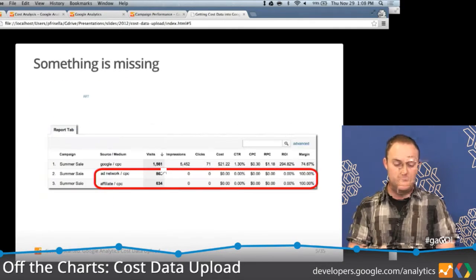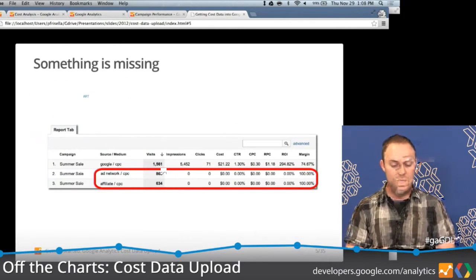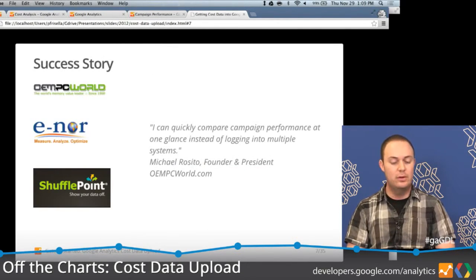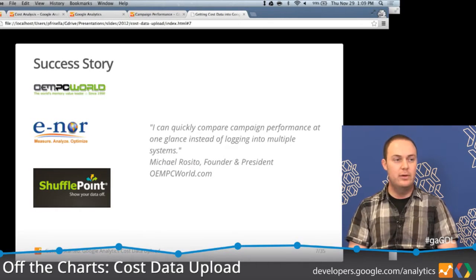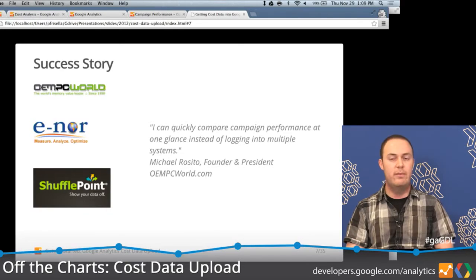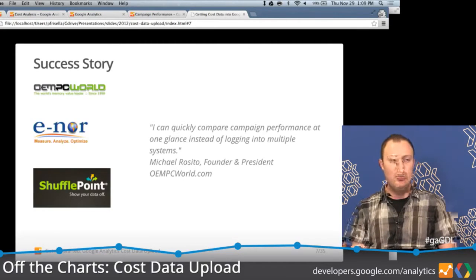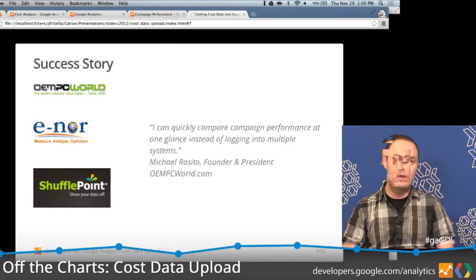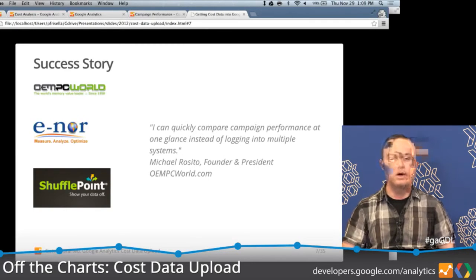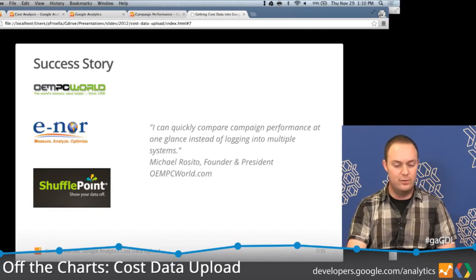We also worked with ShufflePoint and Enor, who came up with a solution using cost data upload to help OEM PC World. This was again about full automation. A lot of the analysis they were doing was a manual process where they had Google AdWords data and other paid campaign data that they had to manually bring together and do analysis outside of GA. This new feature allowed them to bring all that into Google Analytics and do complete analysis within the product itself.